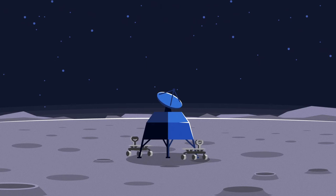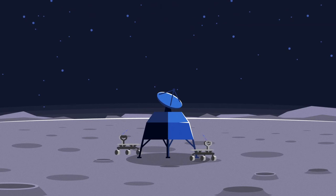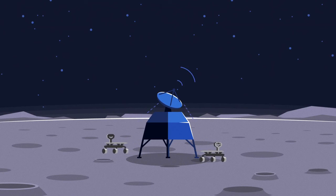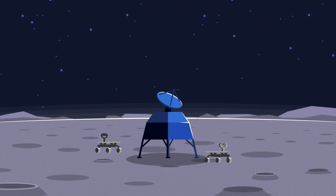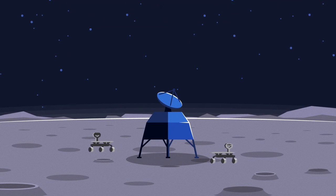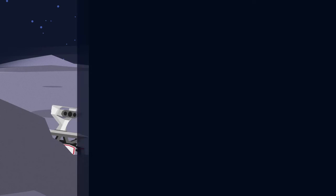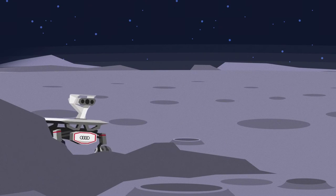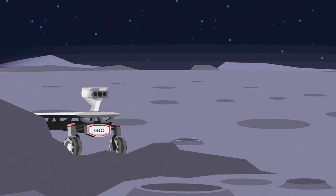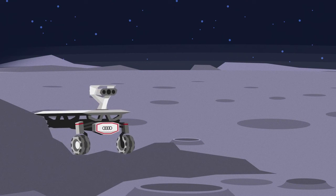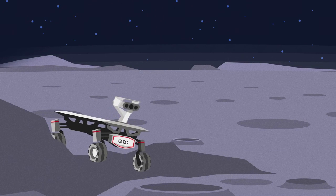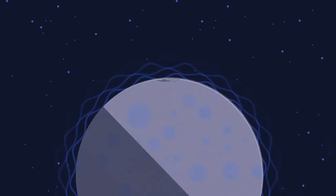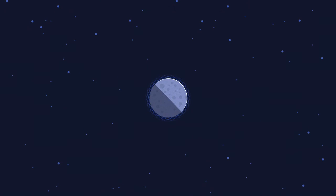Their journey to the Moon took more than eight years of development, planning and engineering work. Now, the real mission can begin. But what will the rovers do on the Moon? And what are the challenges on Earth's ancient satellite? We'll explore this in more detail in our next episode.